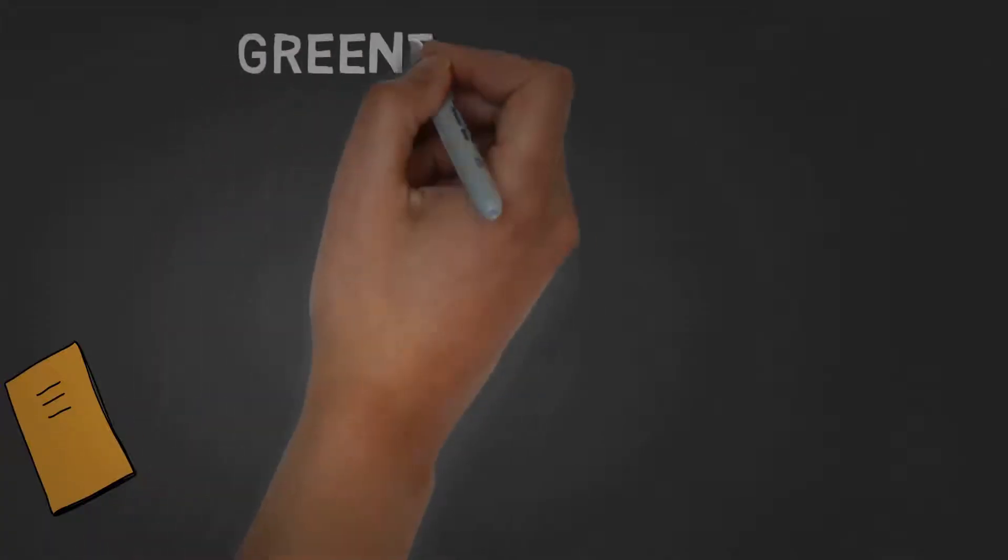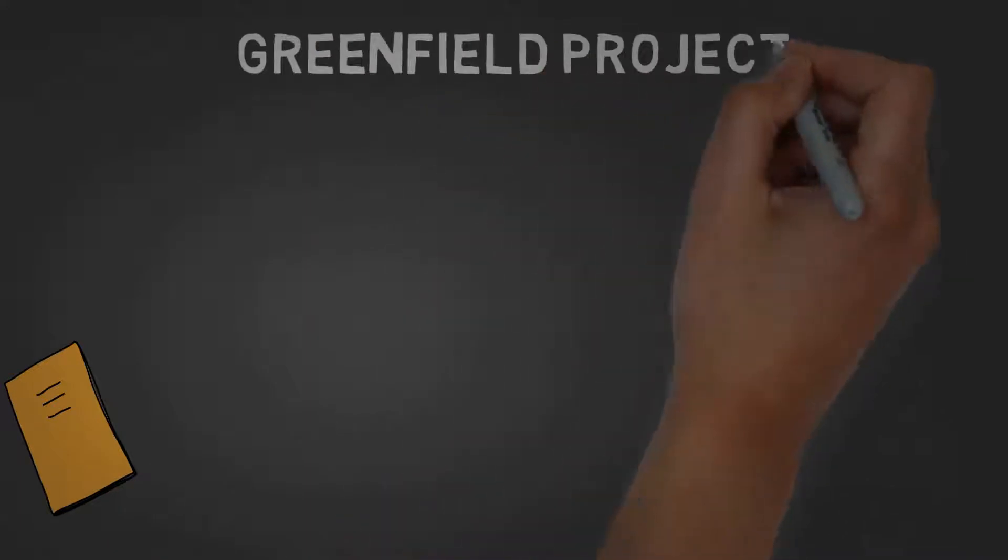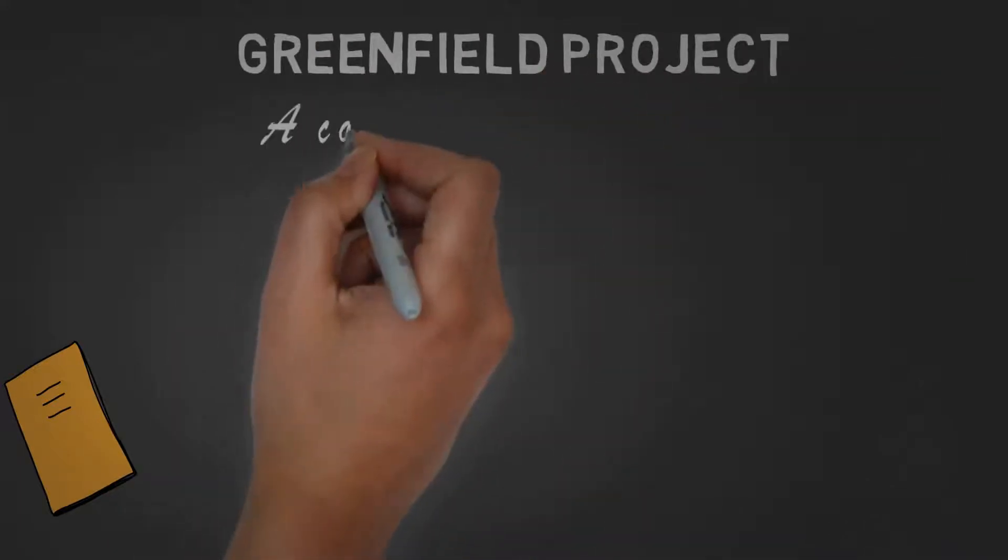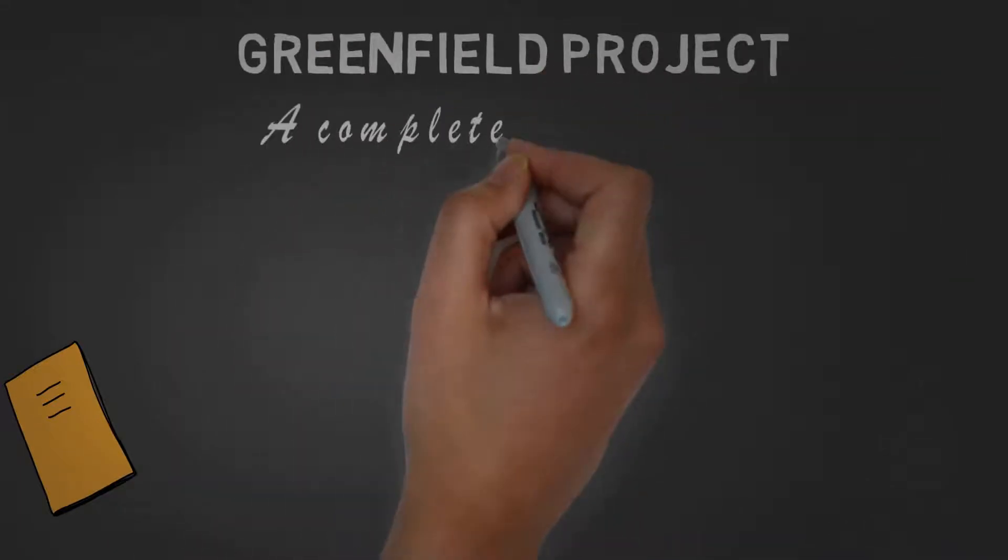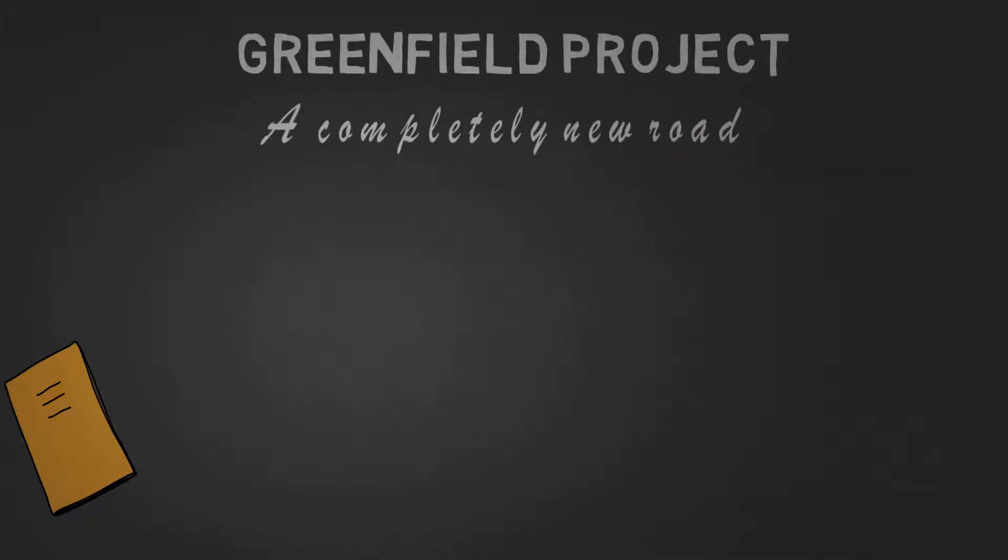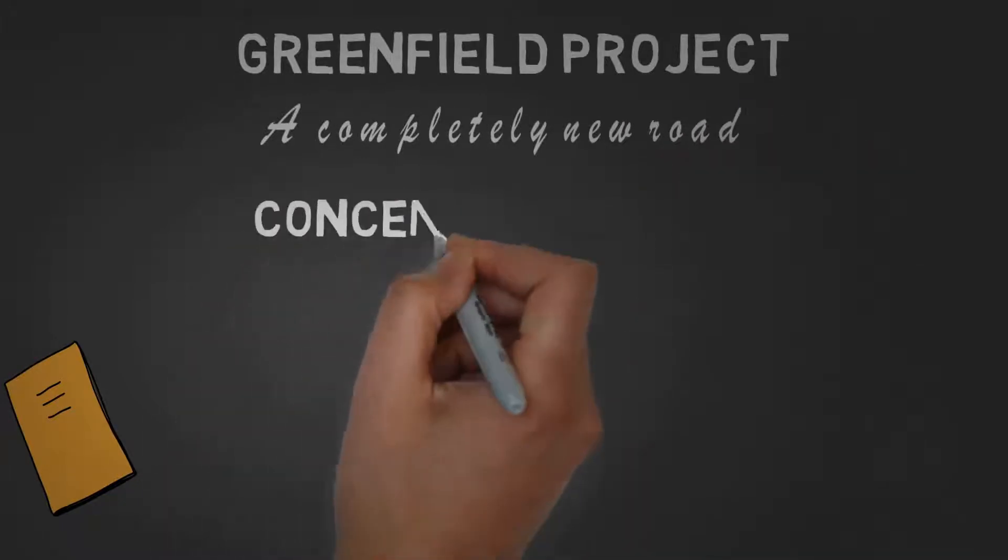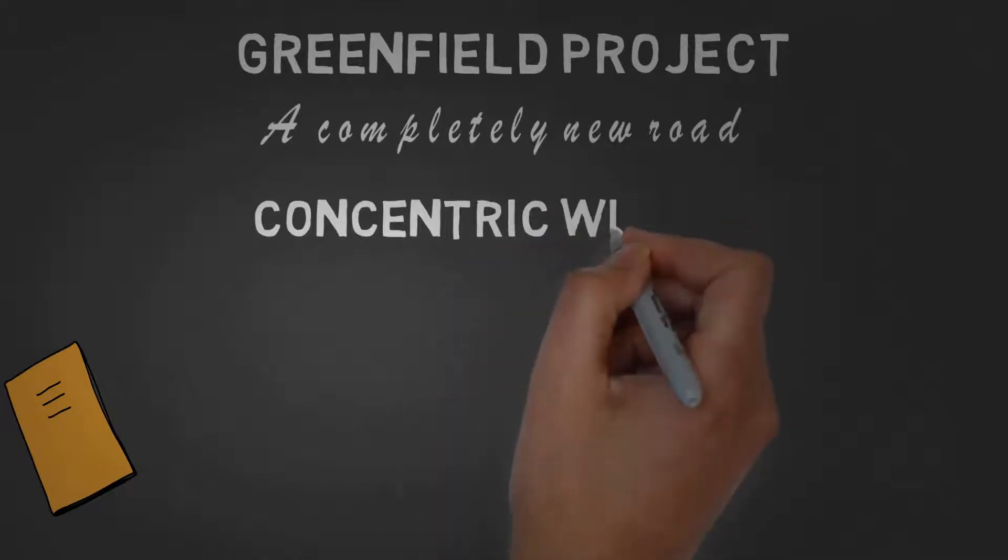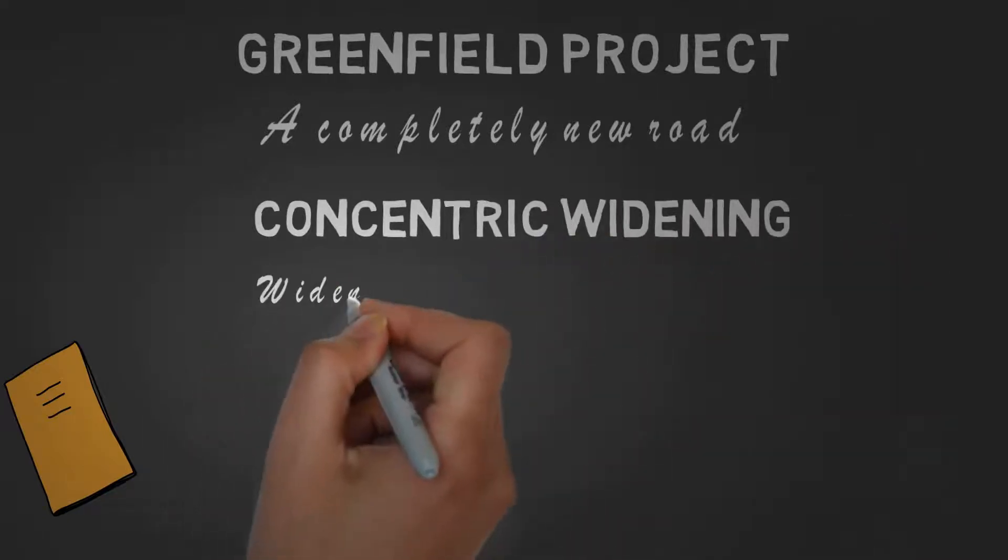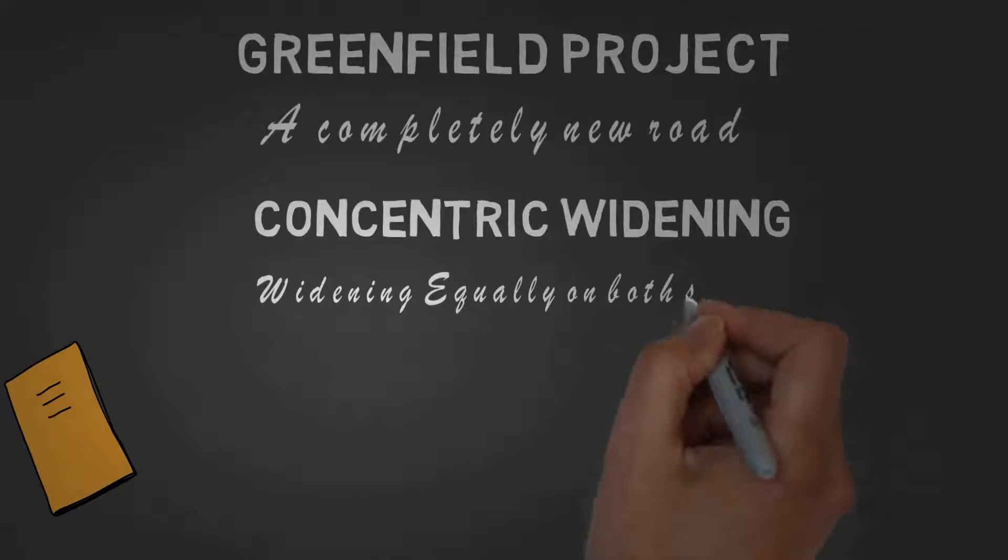First is Greenfield project. In case of Greenfield project, since it is a completely new project, there is no unique criteria for clearance. Next is concentric widening. In case of concentric widening, the existing centerline has to be followed, so the project will follow the existing centerline.